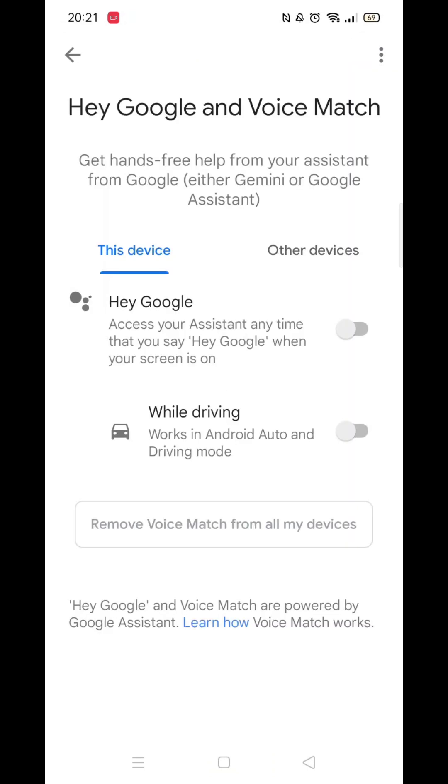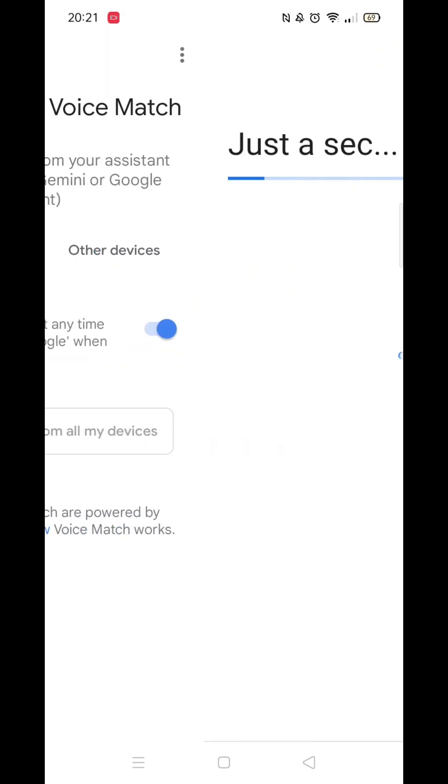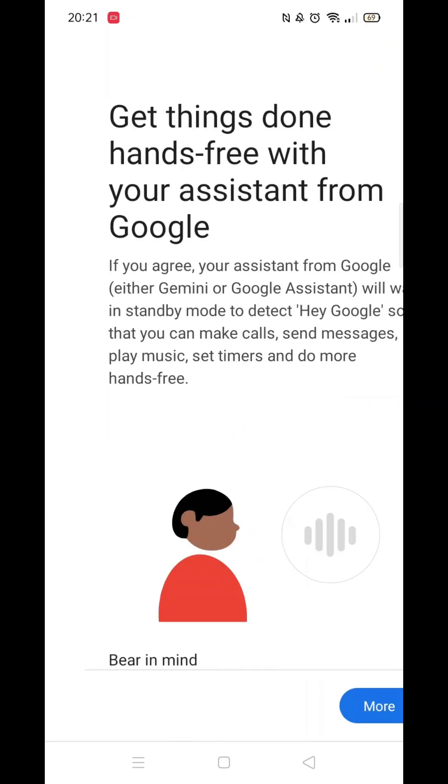Now click on Hey Google and Voice Match. Now toggle the bar to enable Hey Google. Wait for it to load, then click on More.